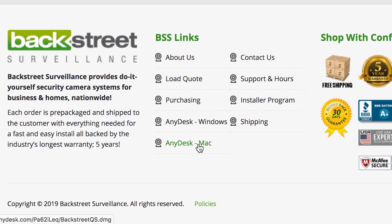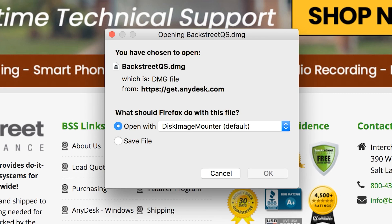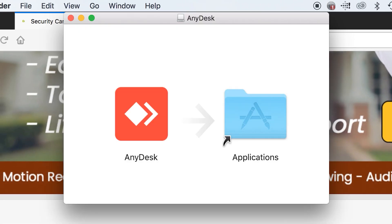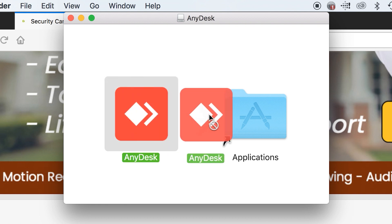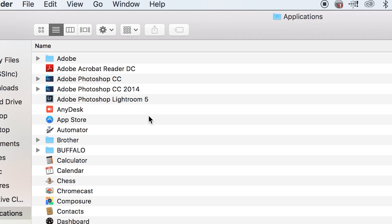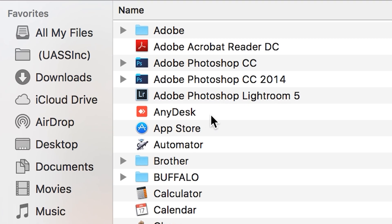Go ahead and click on that to download it. Once it's done downloading, it should go ahead and open it up — just click OK to approve that. This window will come up. You just need to take the AnyDesk icon and drag it over into the Applications folder to install it. Then once it's in the Applications folder, you can double-click on it to run it.